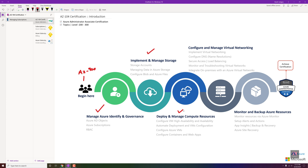The next topic is deploy and manage compute resources. I've heard from people asking about resources — how to create them, why we need to create them, and what their purposes are. We will cover those resources in the compute area. In AZ-900, we are going through the theoretical part, but in AZ-104 you get in-depth knowledge. In the compute area, we will talk about virtual machines, how to manage and control them, containers, and web applications.